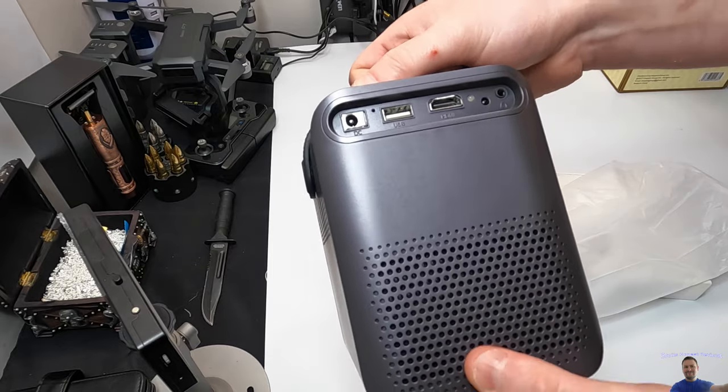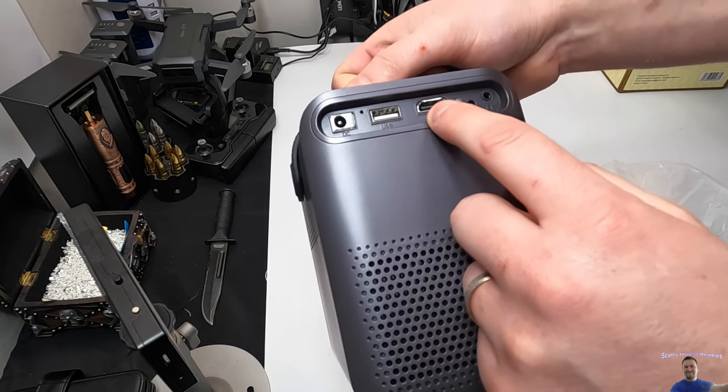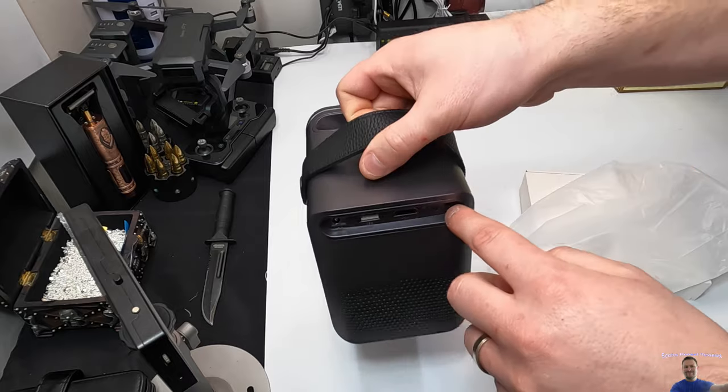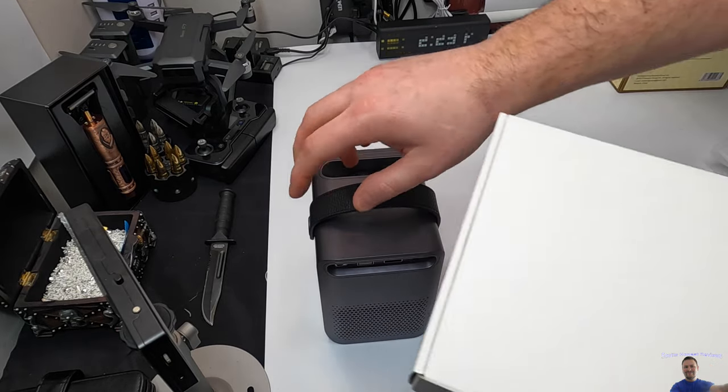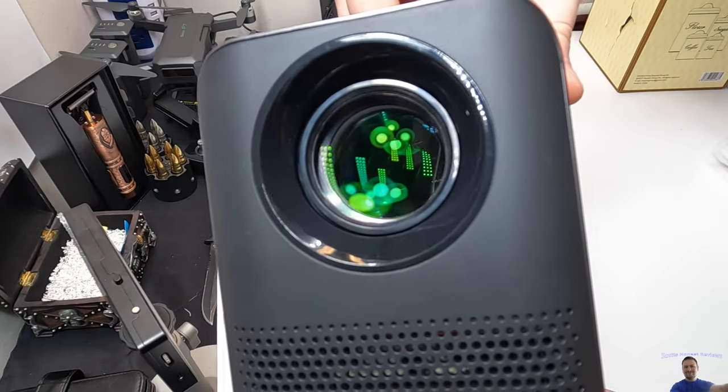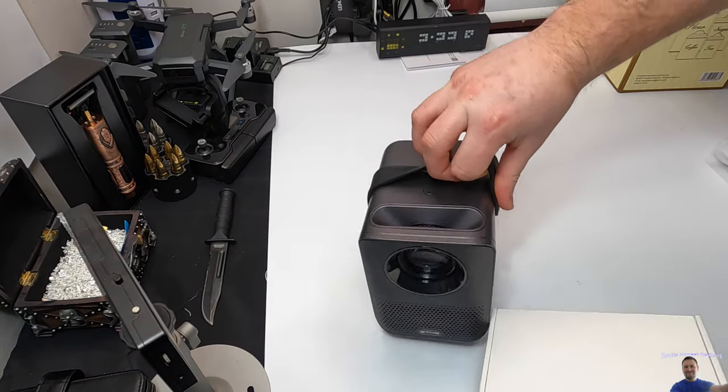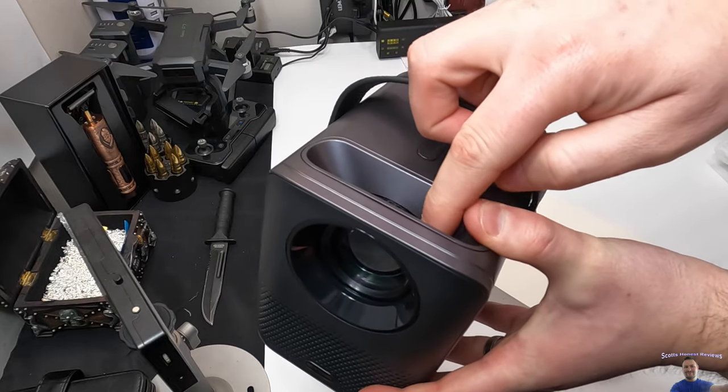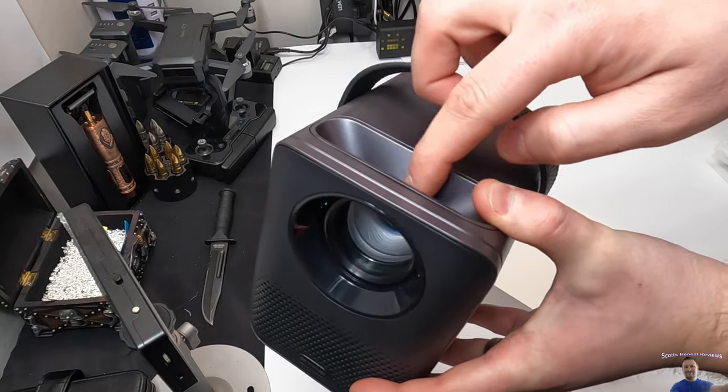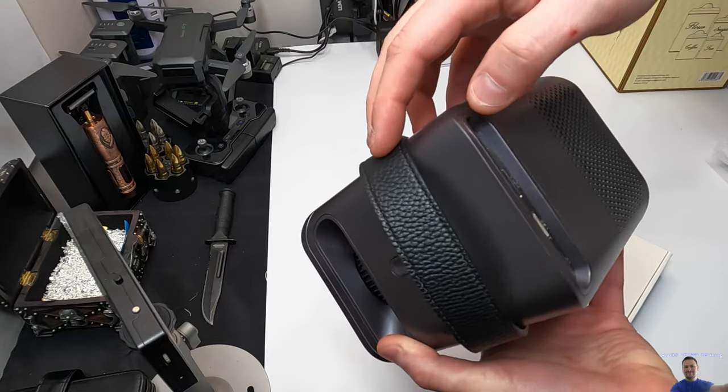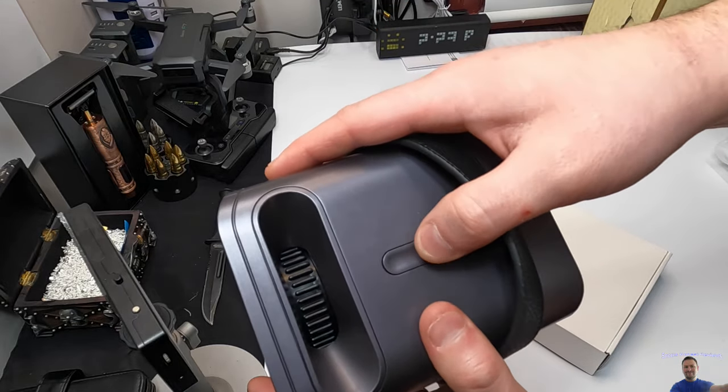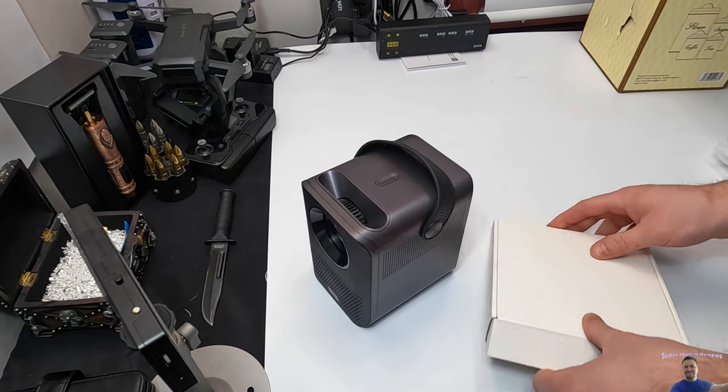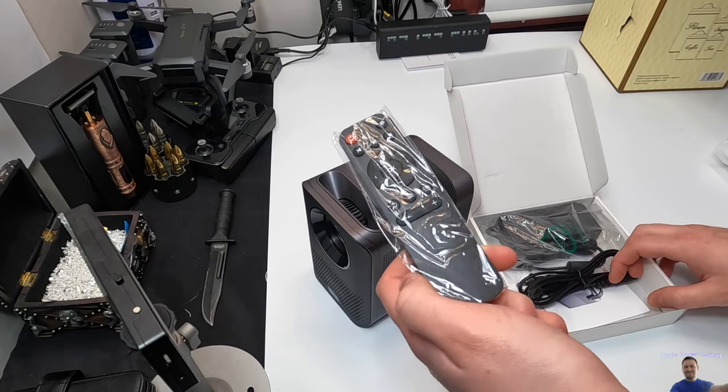On the back here you got your power port, a USB port, HDMI port, and a headset port as well. Let's go ahead and open this up. Here's a closer view of the lens. You can adjust the lens on the top here by rotating this left and right. Up here I don't see a power button, so that looks like it's probably the power button.